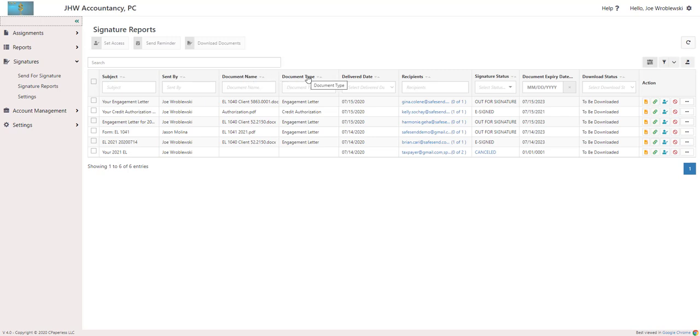Document Name, Type, and Delivery Date are also present.